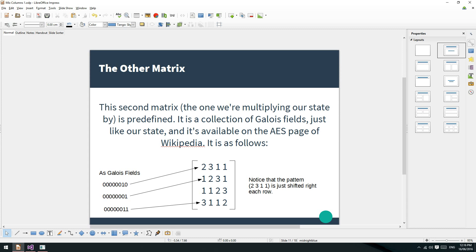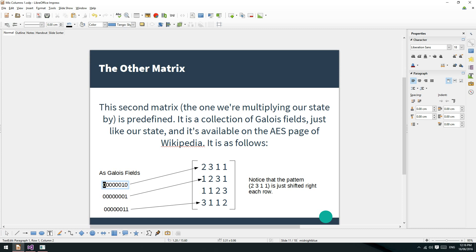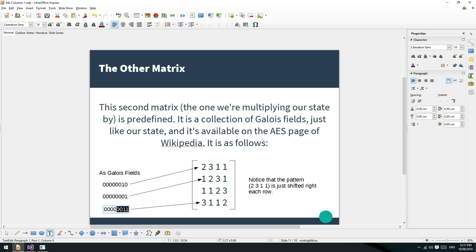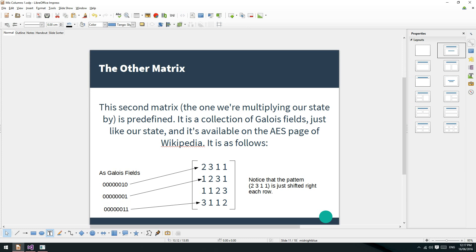What we've got to talk about first of all is the other matrix. We spoke last time about dot products and matrix multiplication in general, and with Galois fields. Today we've got to talk about the other matrix - we're multiplying our state by this matrix just here. You can find this on the AES page of Wikipedia. These are all Galois fields. This AES is just Galois field crazy. The two just here is this in binary, that's the one and that's the three.